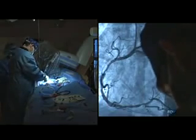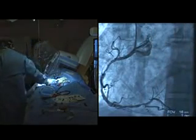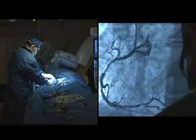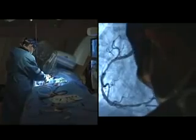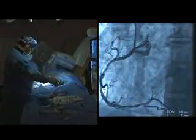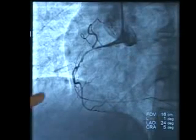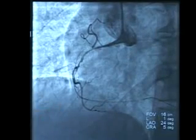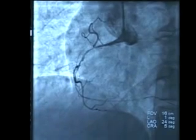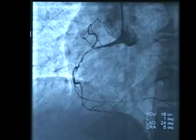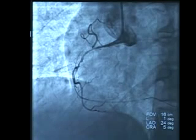We made several passes with the thrombus removal device called the export catheter and had a very nice result. Now we're going to finish the procedure by stenting. The first picture shows after one pass of the export catheter, the second after one pass of clot removal, and then two more passes with the export catheter and one balloon inflation at the beginning of the artery — and that's how we ended up with this result.